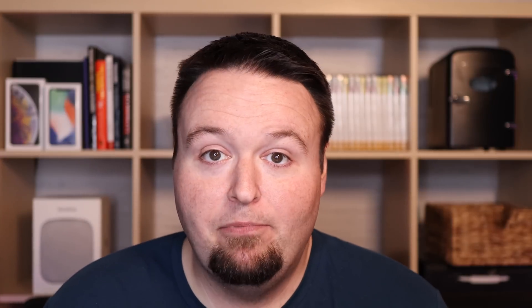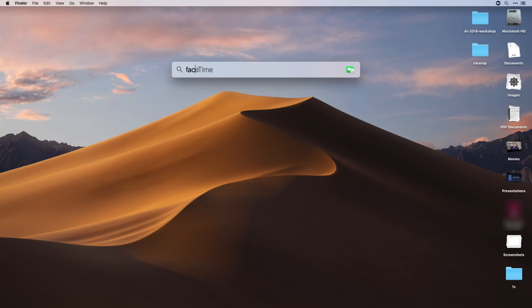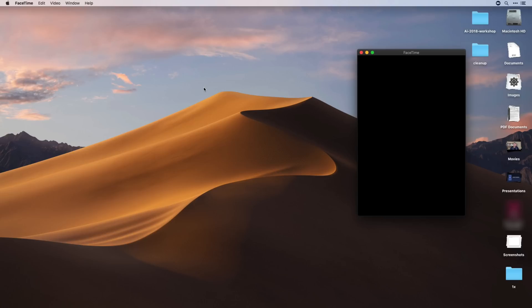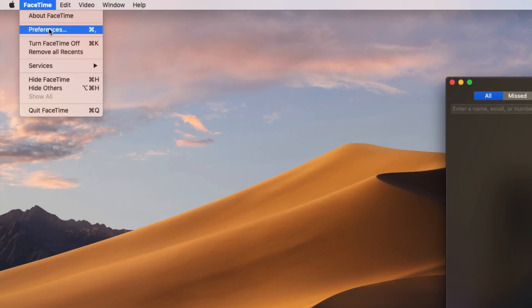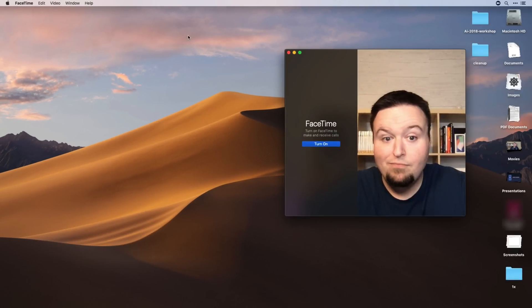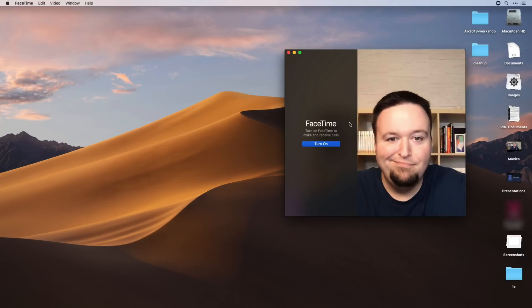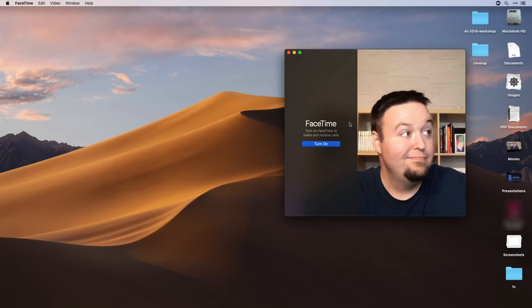On macOS, it's a little bit different. You're going to have to find the FaceTime application. You can do so by hitting Command+Space bar and typing in FaceTime, or you can simply go to your applications folder, find it and launch it. Once you've launched it, go up to the FaceTime menu bar and choose 'Turn FaceTime Off' or press Command K. Once you do that, that is going to completely disable FaceTime on your Mac. You can also sign out of it completely, but turning it off is definitely something that I would recommend.